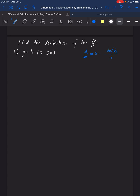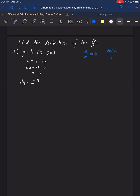In this example, our U is 7 minus 3x. The derivative of U is: derivative of 7 is 0, minus derivative of 3x, which is 3. So the derivative of U is negative 3. Using the pattern, dy equals negative 3 over (7 minus 3x). That is the answer for number 1.